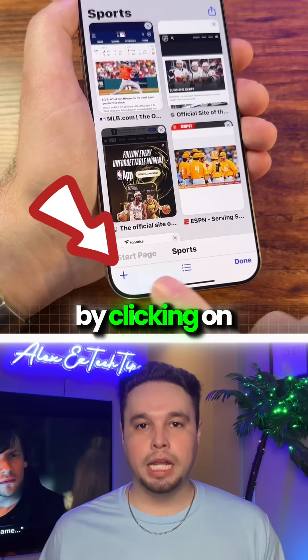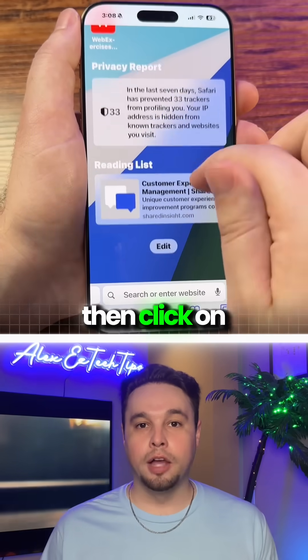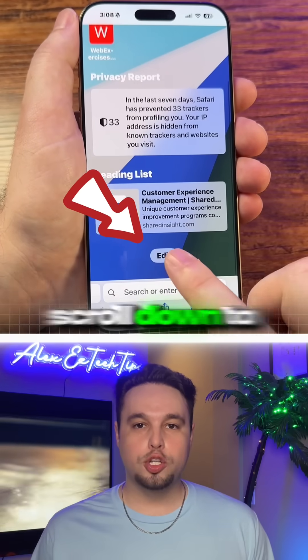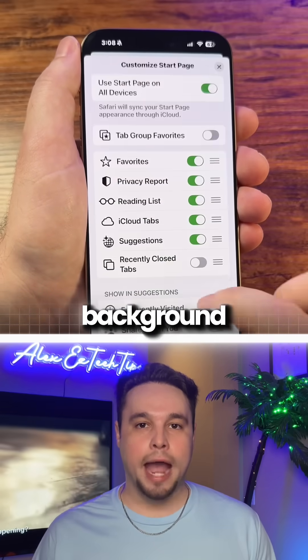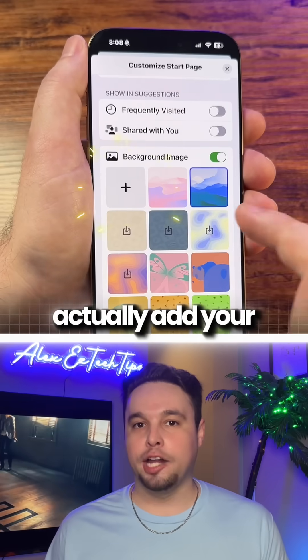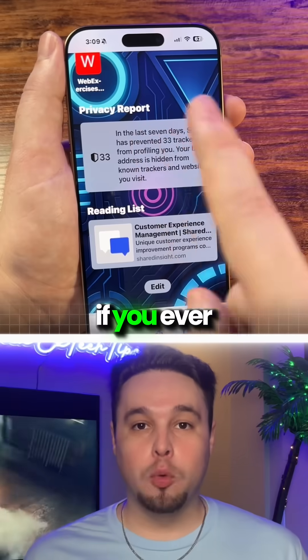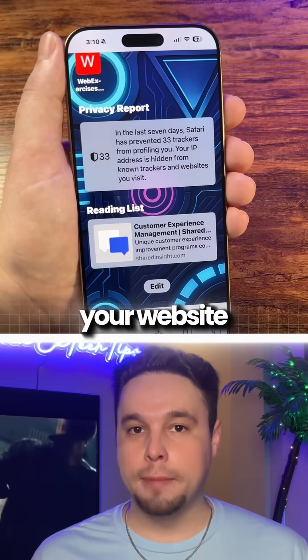Another thing you can do is customize your start page by clicking the plus button right here, then click the edit button, scroll down to background image, and you can add your own photo as the Safari background.